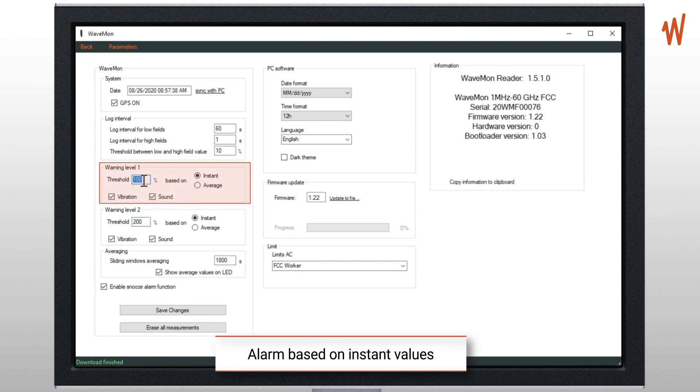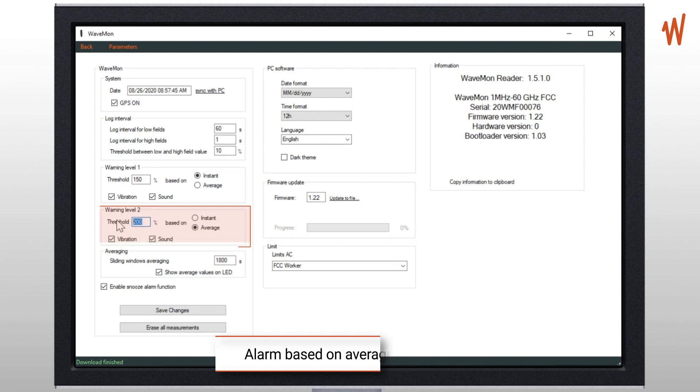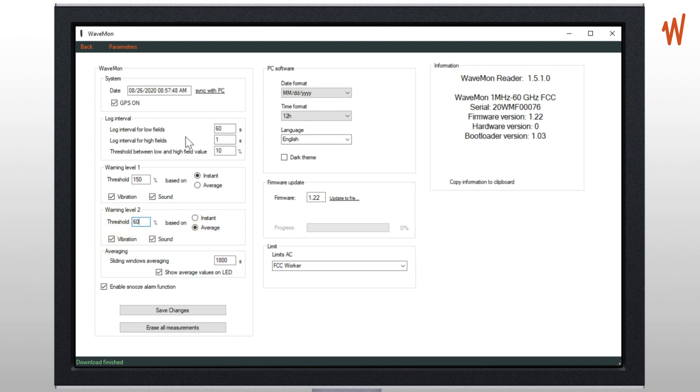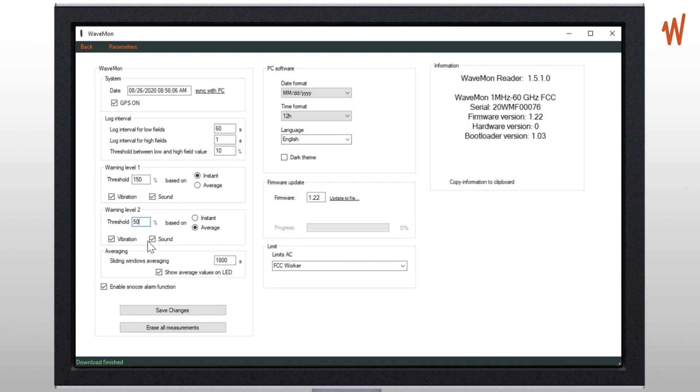But what you can do with the Wavemon is define first alarm based on instant and second alarm based on average, because international standards specify the limits based on average. So in this case you are covered - you know if there is a high field level on instant value, but you also know if you are very close to the limit based on the average. We recommend to put quite some margin here to be safe.